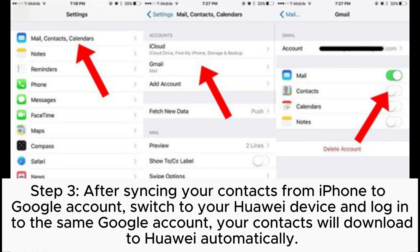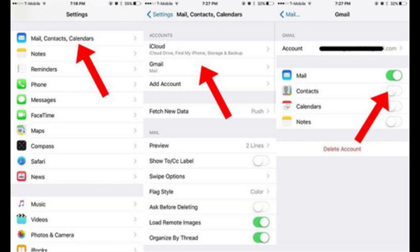Step 3: After syncing your contacts from iPhone to your Google account, switch to your Huawei device and log into the same Google account. Your contacts will download to Huawei automatically.